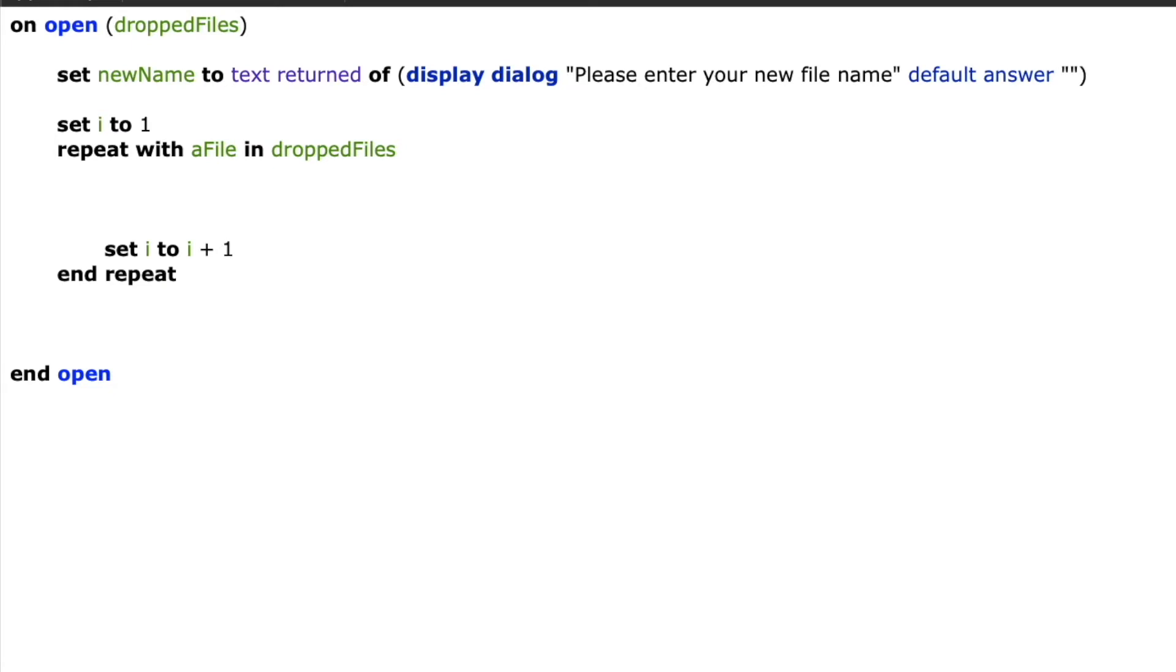And because we know we wanted to create a counter just before I start my repeat again I'm going to say set i to i plus one. This will change the value of the variable i to whatever it previously was plus one number. So it'll just count up one two three four five for however many files the user has dropped.